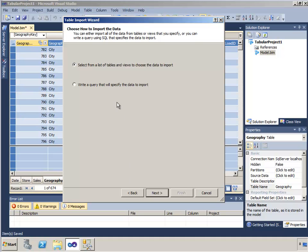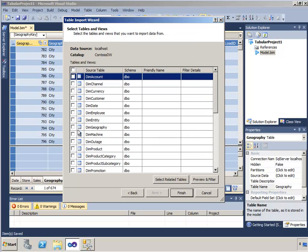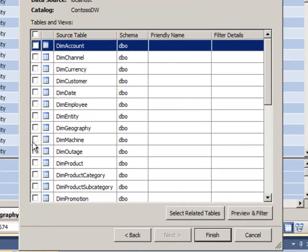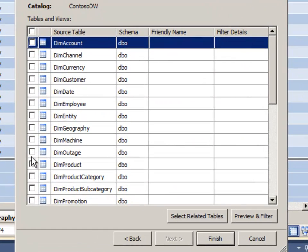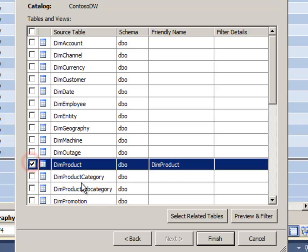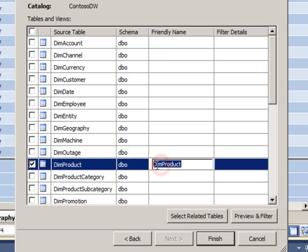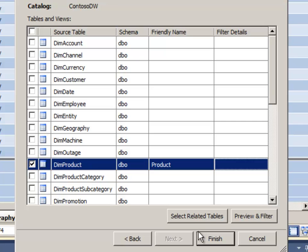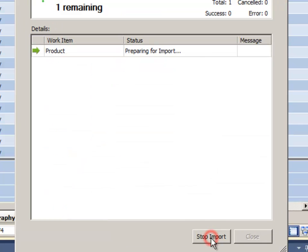I'll just grab the table. I could write a query, but I'm just going to use the table selection. The product table is the one I want. I'm going to give it a more friendly name and we'll call that just product.